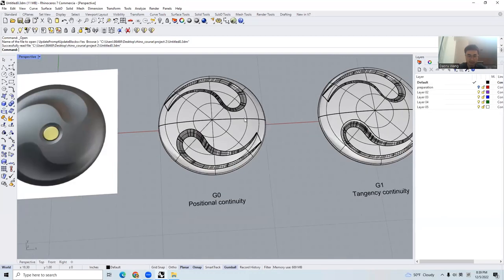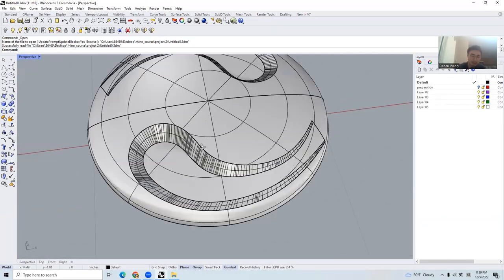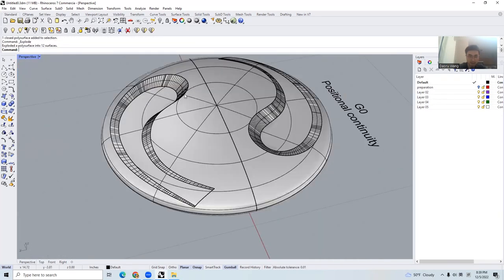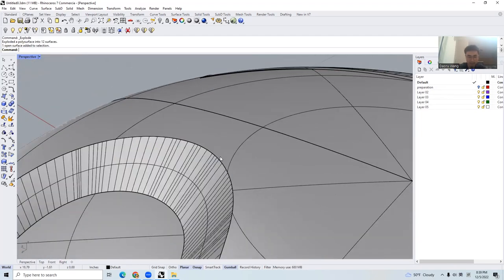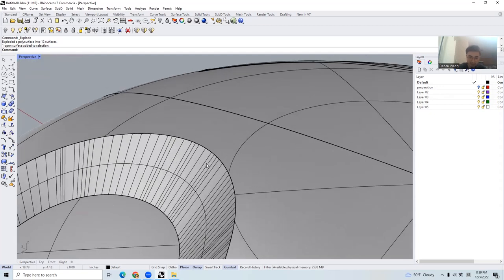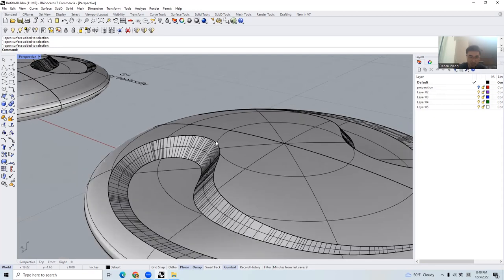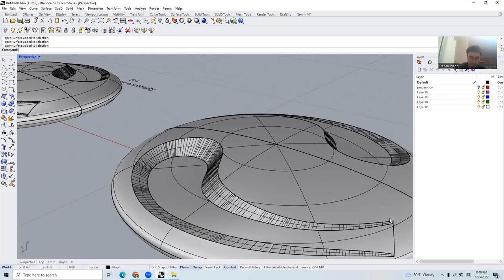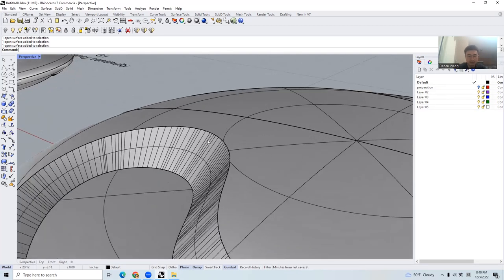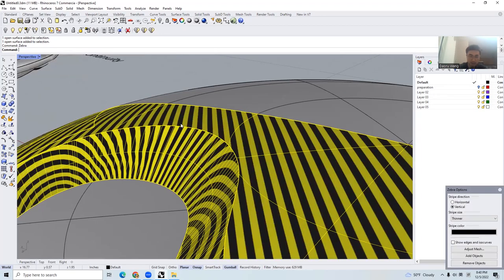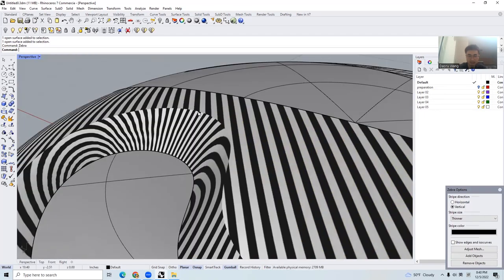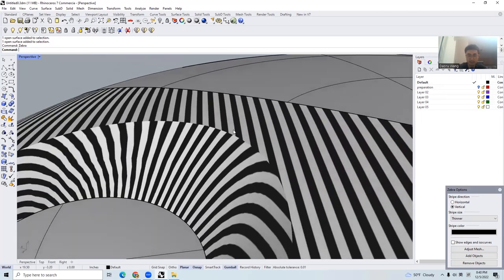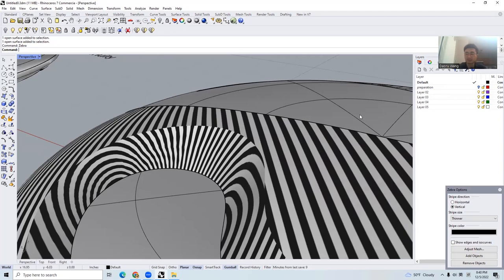Let's jump into G0 continuity — it is also called positional continuity. Right now, this surface and this surface: the continuity between them is called G0, which means the edges of these two surfaces are perfectly matched, sharing the same edge in a continuous manner — no breaking points. When you use Zebra, you can see that the strips are completely irrelevant and disconnected. None of the strips are matching each other. This is G0: you simply put two surfaces together.